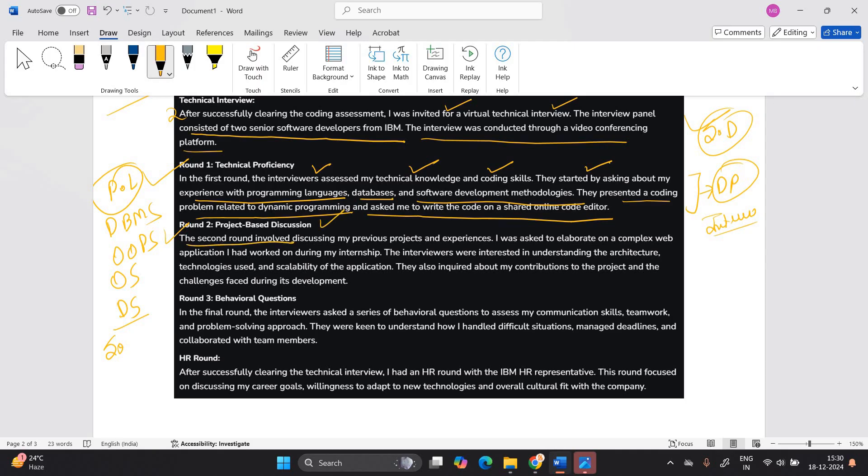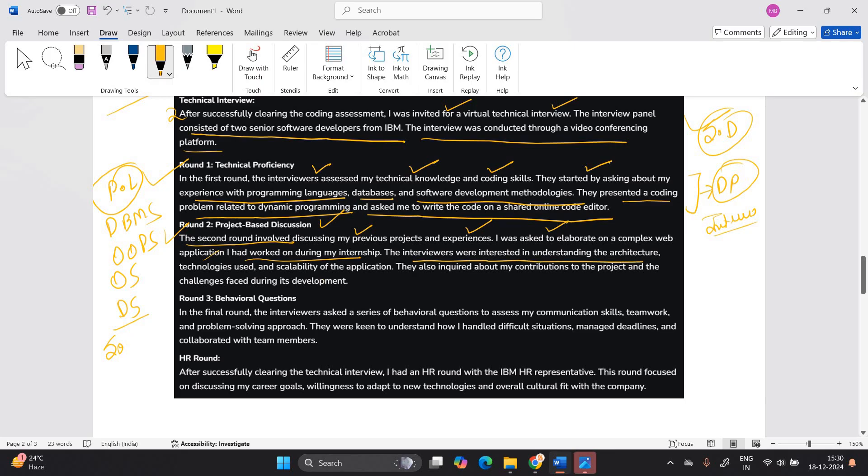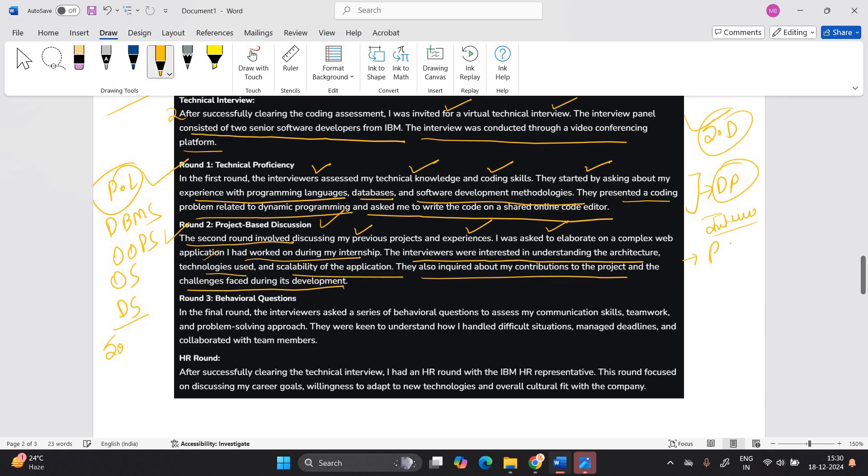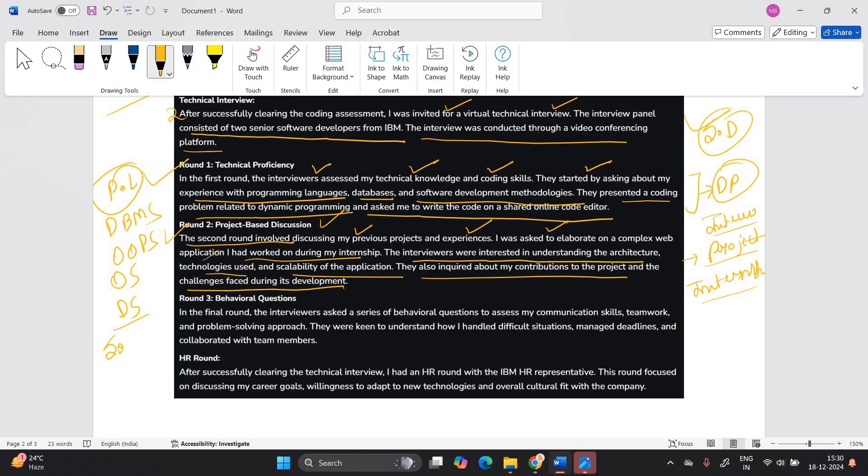Round two is project based discussion. The second round involved discussing my previous project and experience. I was asked to elaborate on complex web application I had worked on during my internship. The interviewers were interested in understanding the architecture technology used and scalability. They also inquired about my contribution to project and challenge faced during development. So the thing is they are checking your project related knowledge as well. They are checking your internship knowledge. If you have worked on real time project or not. Because after joining IBM, you have to work on project.